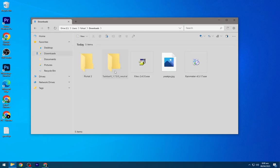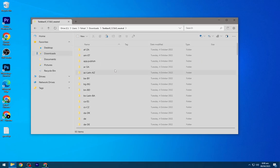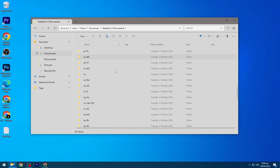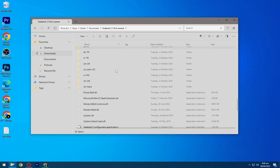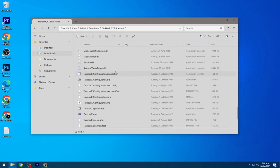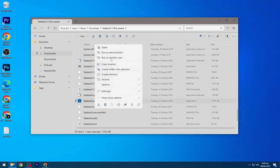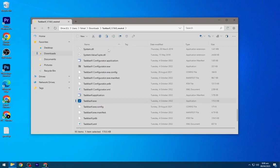Go to the downloaded files and open the TaskbarX folder. Scroll down and open TaskbarX, the blue icon. It will center the icons on the taskbar.